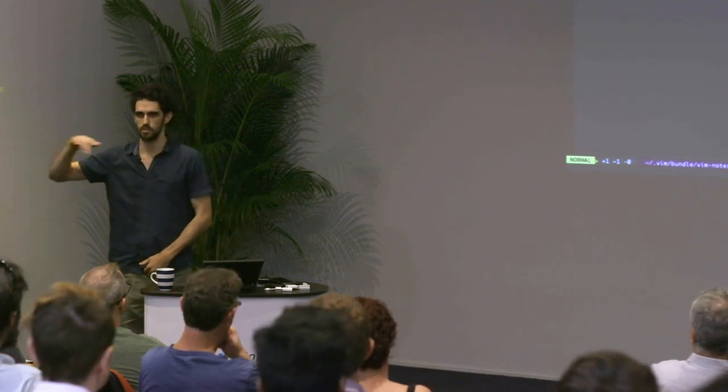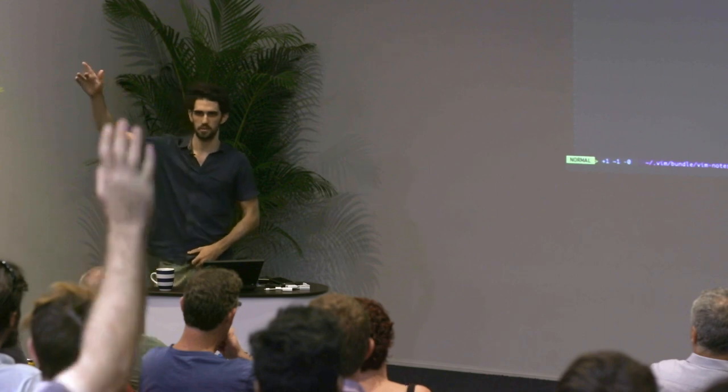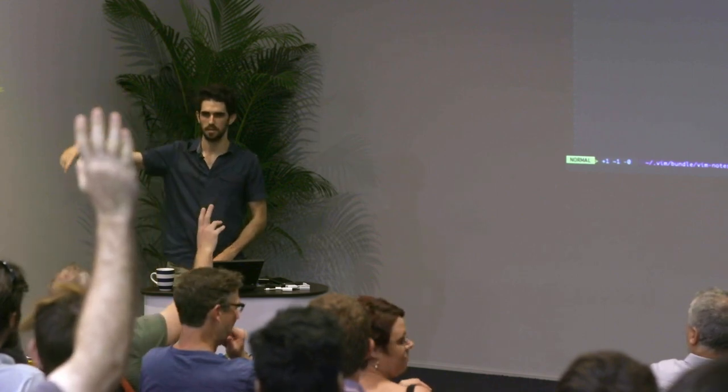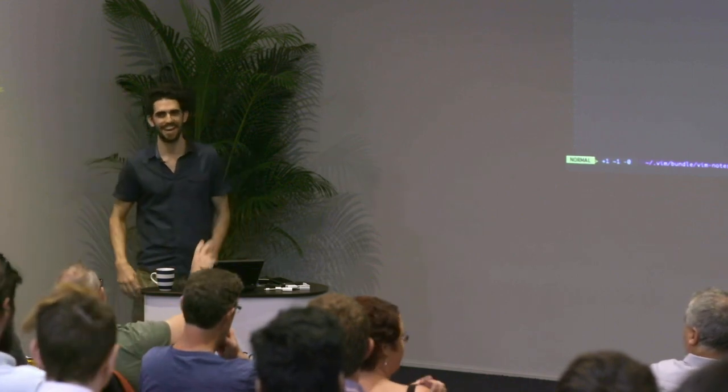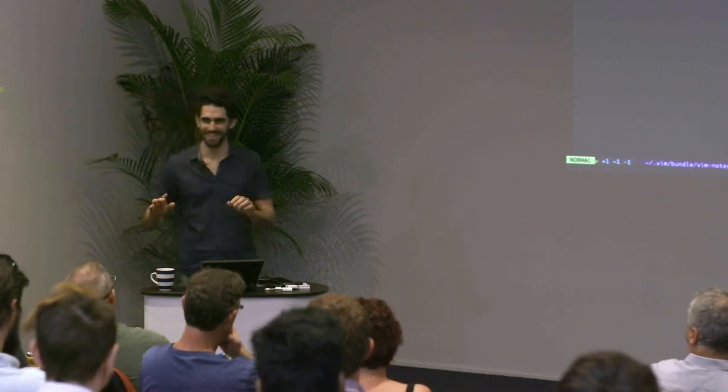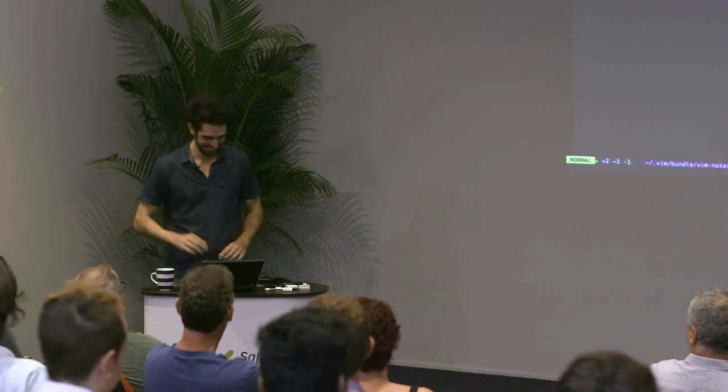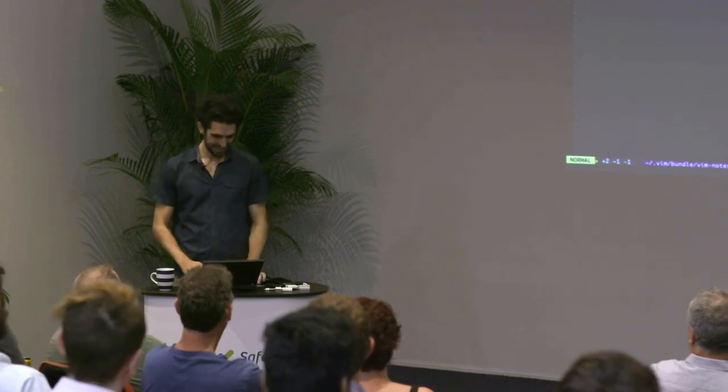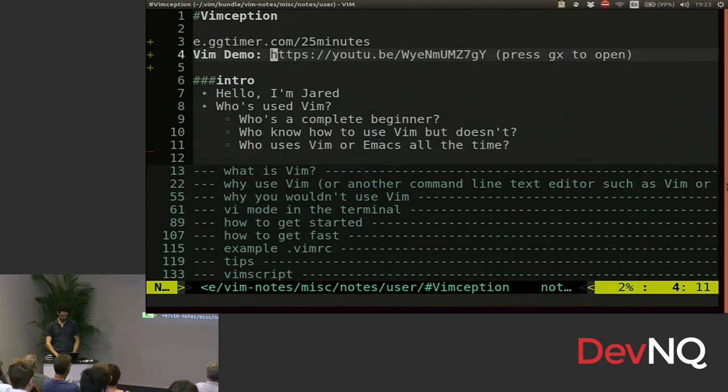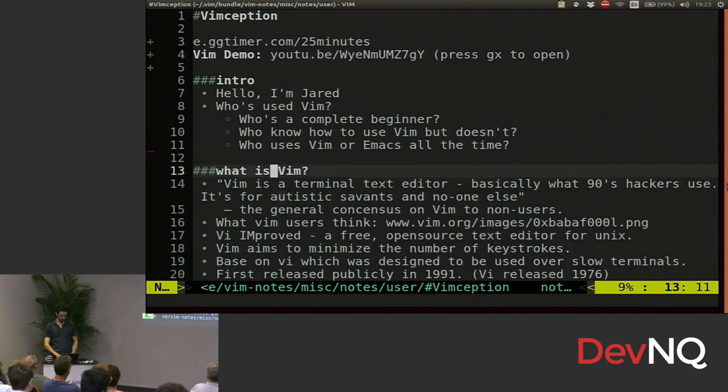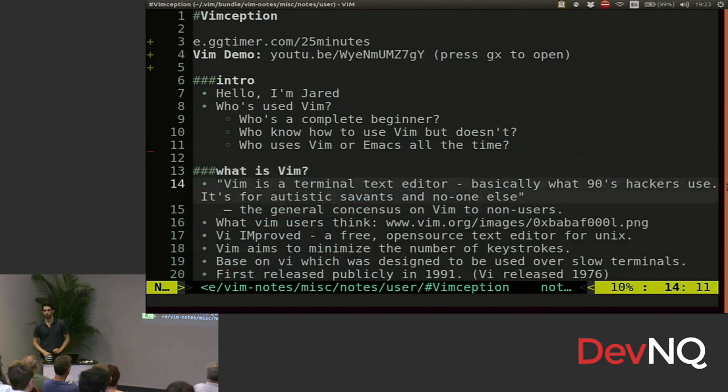Who here uses it all the time, loves it, or Emacs? Okay. So hopefully there's a bit of something for everyone here.